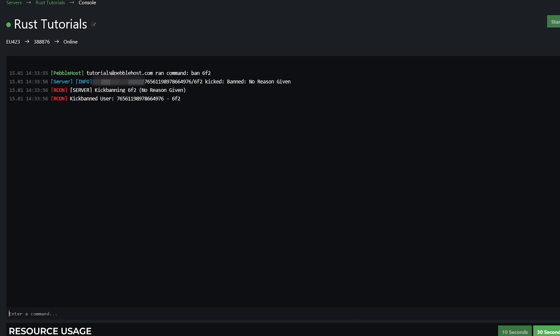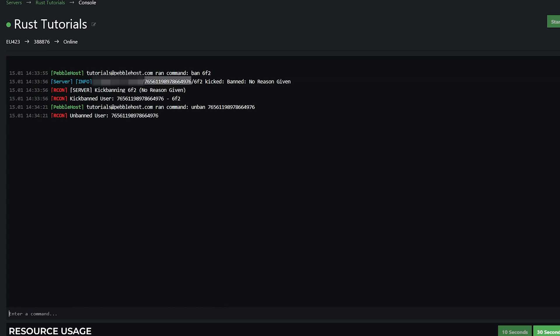So as you can see, I have banned them. But you can also see here, this string of numbers, this is their Steam ID. So let's say now if I copy this, I can then do unban, and then that string of numbers. And if I do that, we have now unbanned that user.